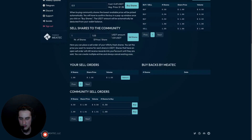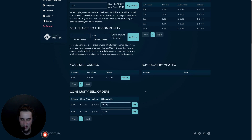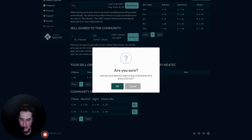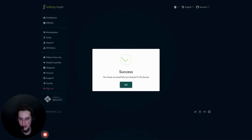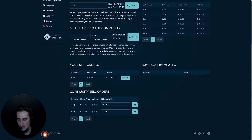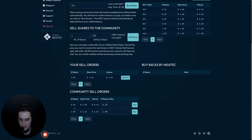For 100% price certainty, you can scroll down and buy an individual sell order directly — this guarantees the exact displayed price. When buying an individual order, you can also specify how many shares you want from that single order. For example, if 0.5 shares remain in an order, you could input 0.25 shares and click buy. A confirmation will show the exact cost — 0.25 shares at $1.00 equals $0.25 — and after confirming, the shares are added to your dashboard account.